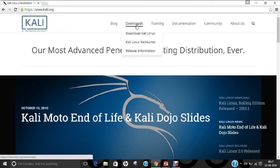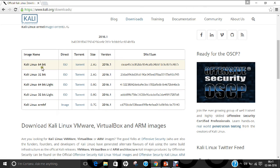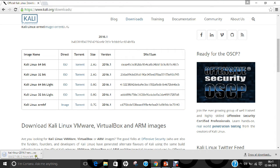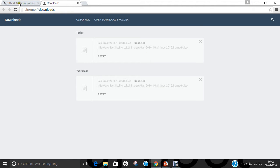To download it, click on Downloads, go to Download Kali Linux. You can see that Kali Linux has different versions: 64-bit, 32-bit, 64-bit Lite, 32-bit Lite, and Kali Linux ARM HF. There are two headings — direct and torrent. If you click on the ISO link, the ISO image will start downloading. This is the same image I have already downloaded, so I just cancel it.